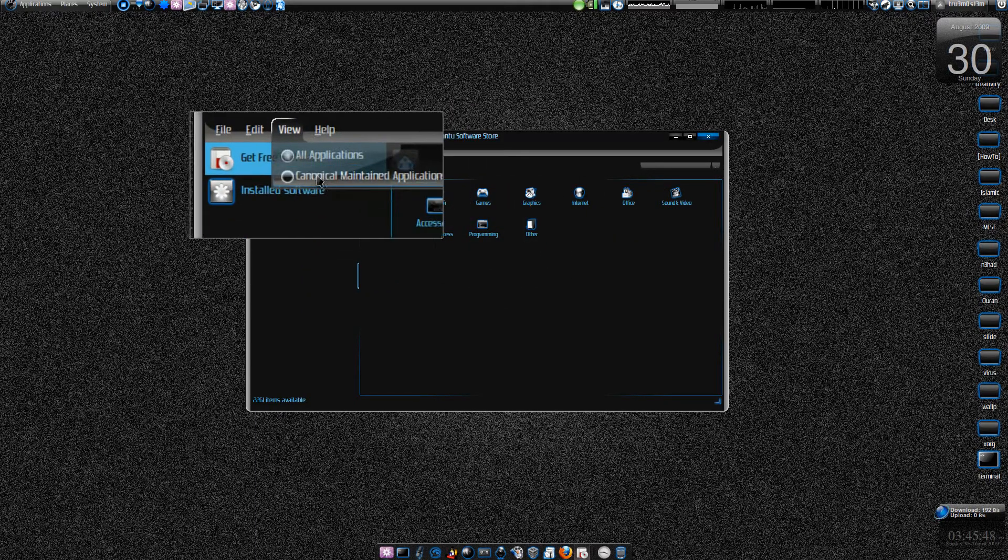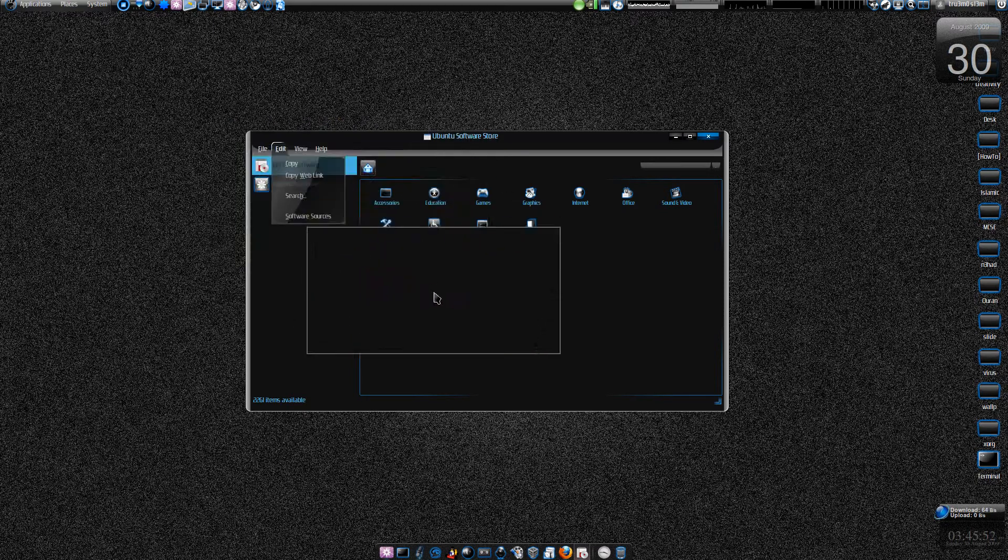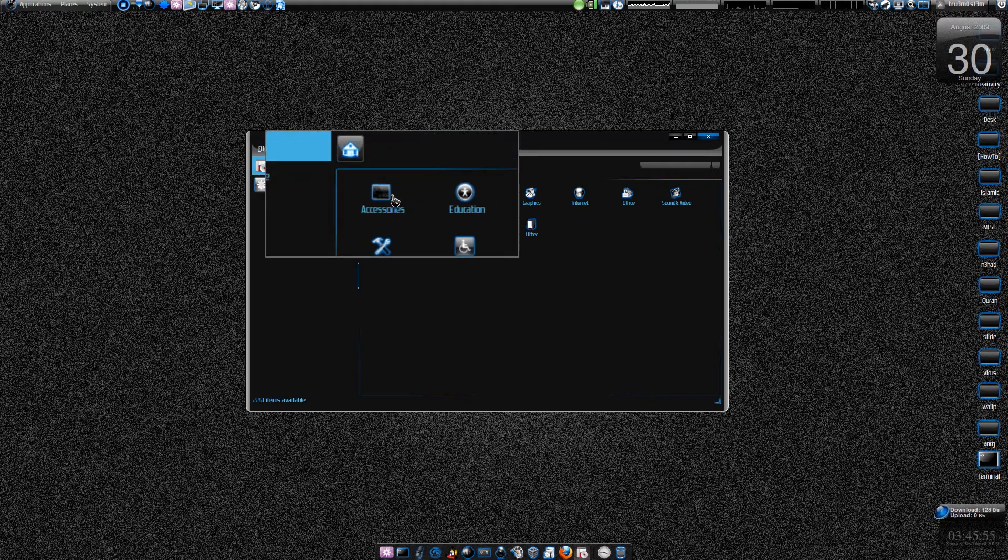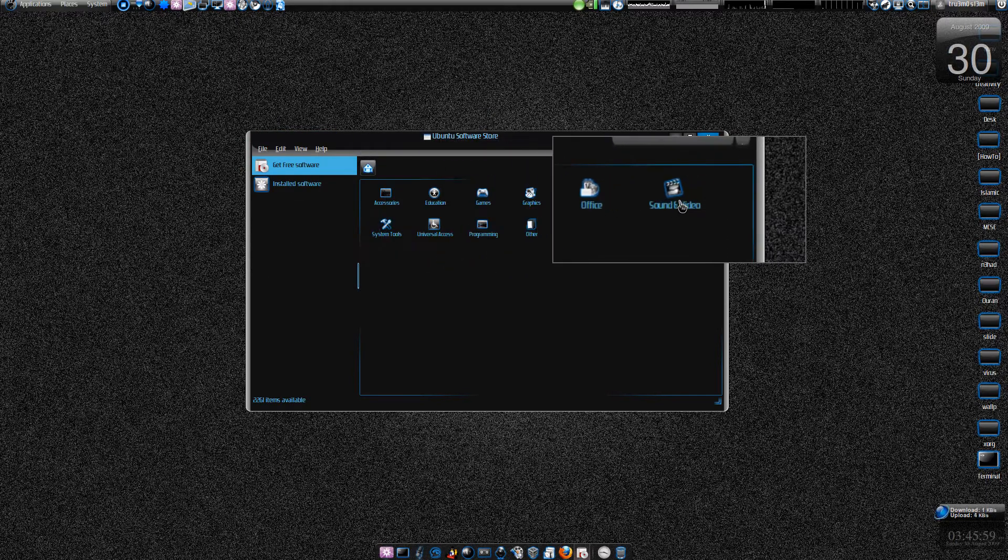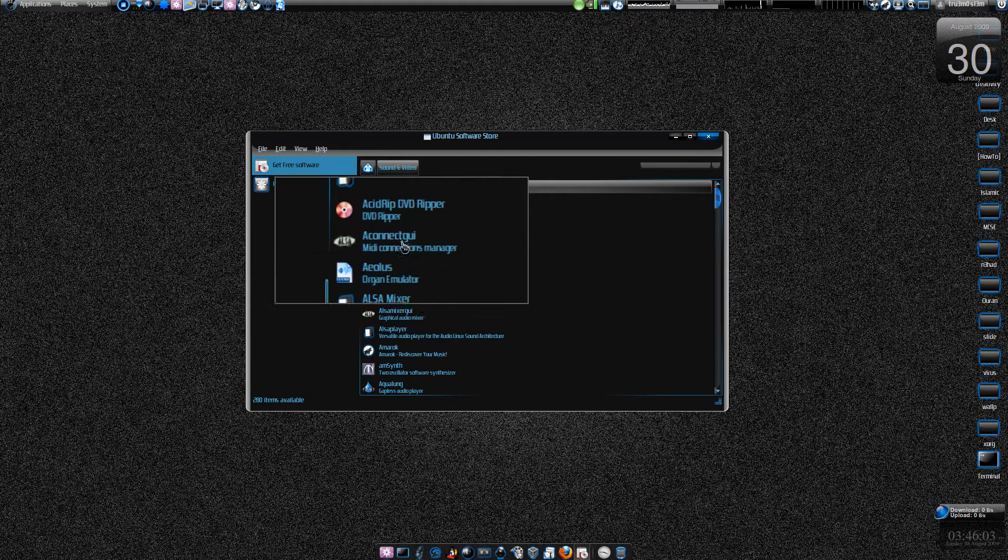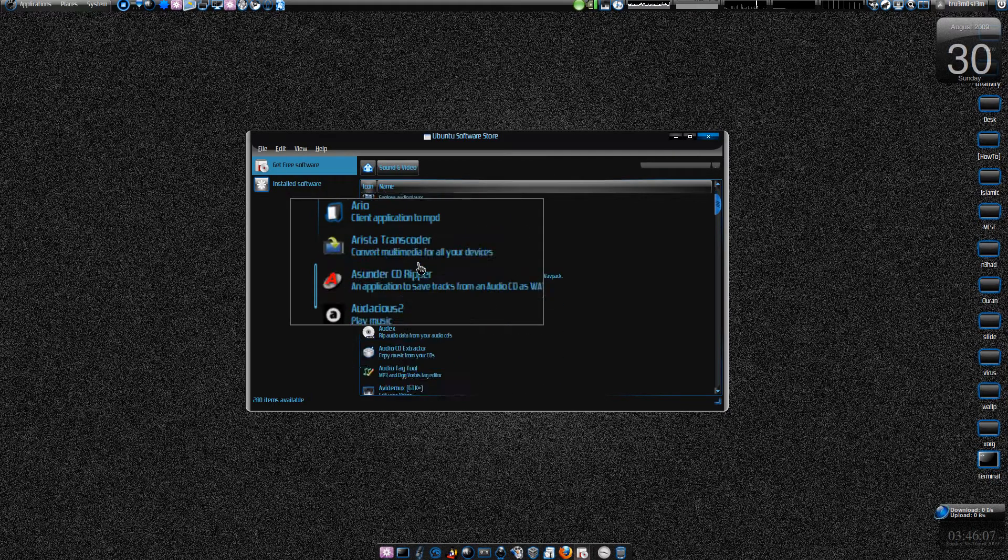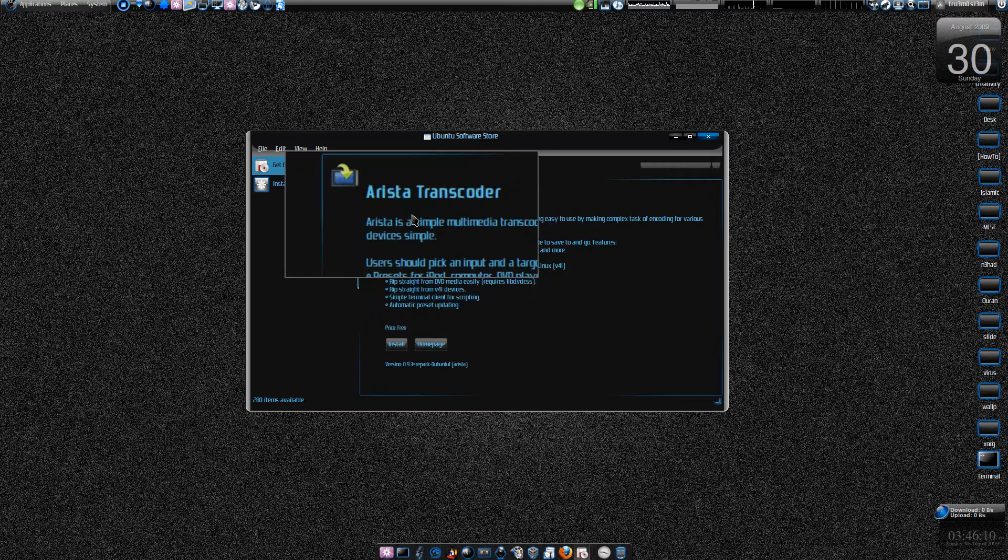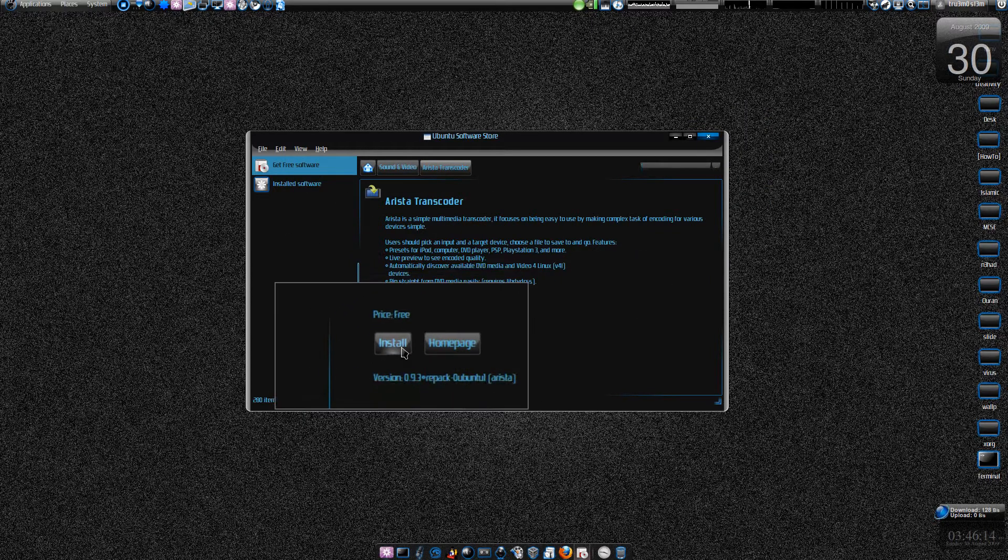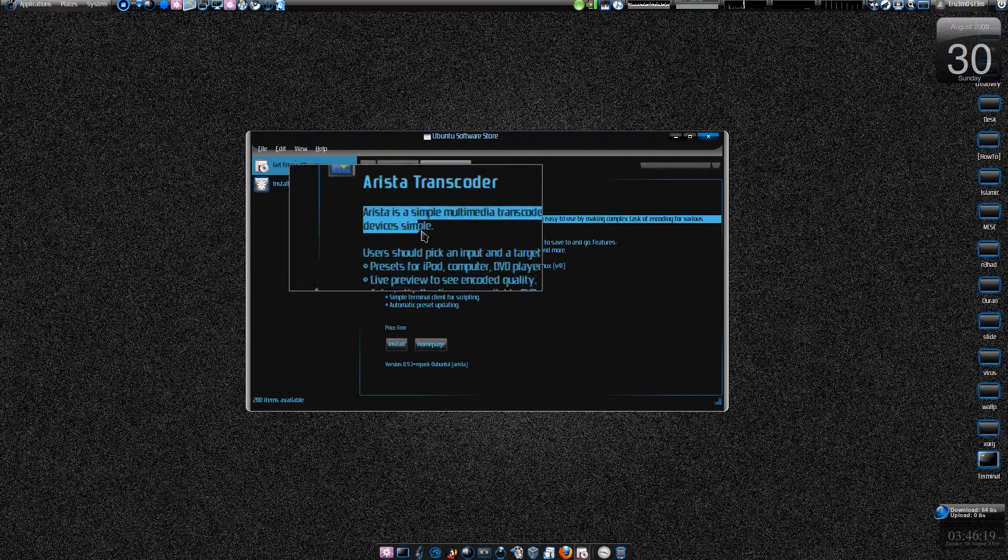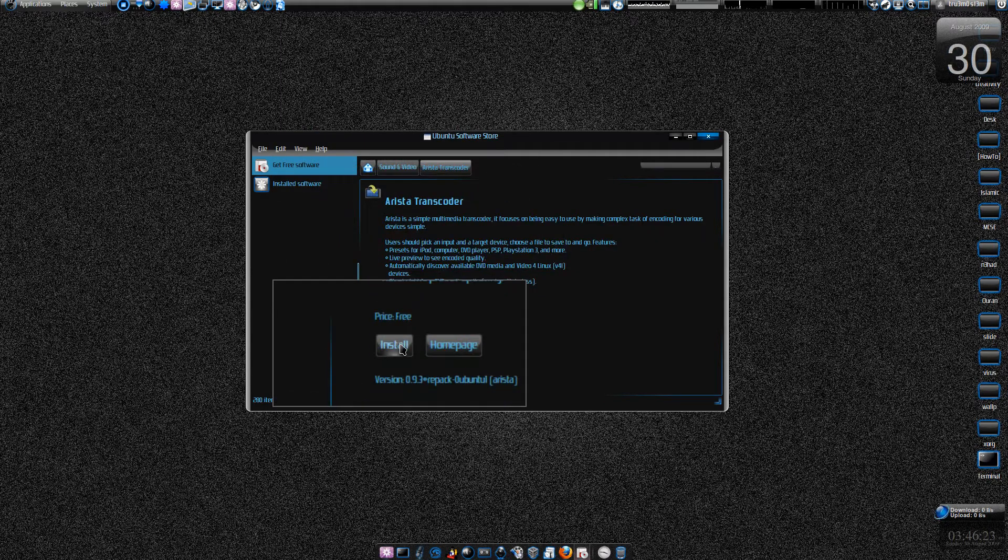We've got Canonical maintained applications. Let's browse through the interface - here you've got all the different categories and I'll choose Sound & Video. I wanted to install an application - Arista Transcoder. You can search it over here and here we've got the price tag, it's free, the home page, the version, what this application is about, and you've got the install button. Click install.